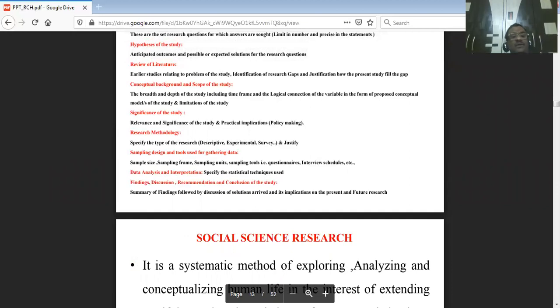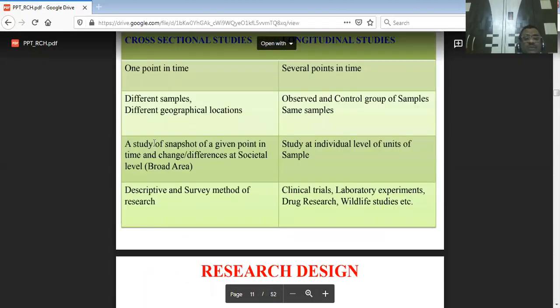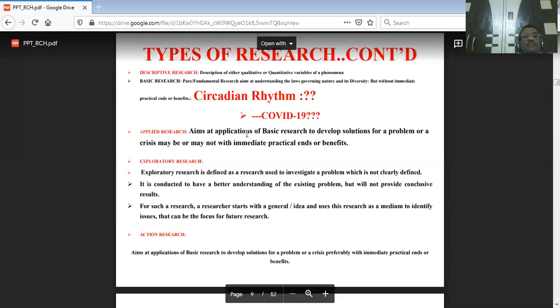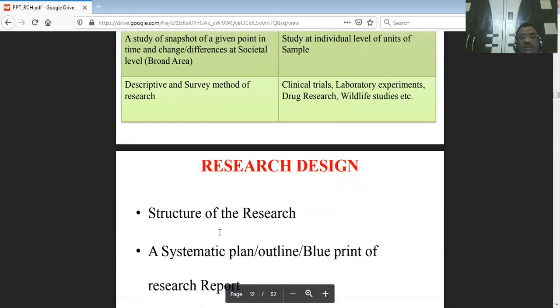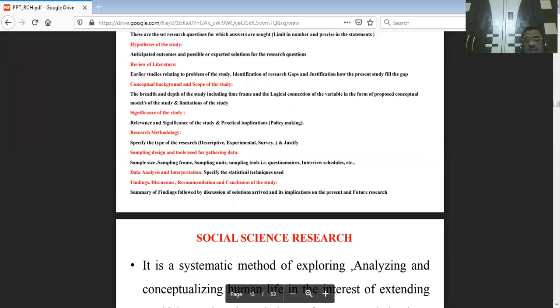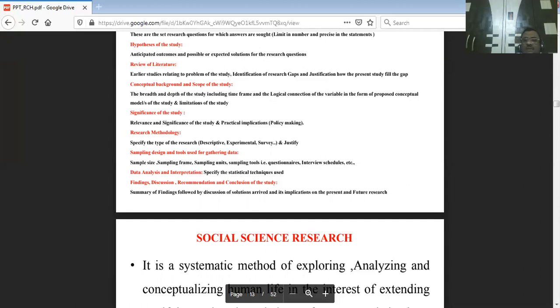Research methodology: specific methods to be followed must be stated — what type of research you are following and why. The methodology determines your type of data collection — survey, observations, secondary data, or laboratory experiments. Whatever is selected must be justified, not chosen blindly.